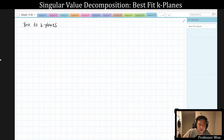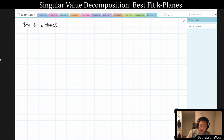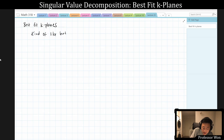Hi, welcome back. Today we're going to continue yet more conversation on the singular value decomposition with the next application, which is about best k-fit planes. This is related to, but not the same thing as, linear regression.